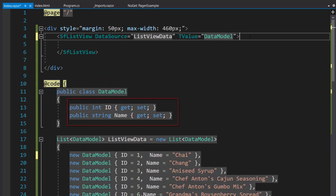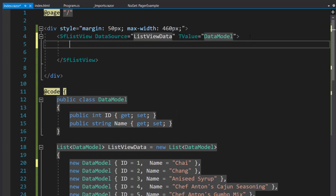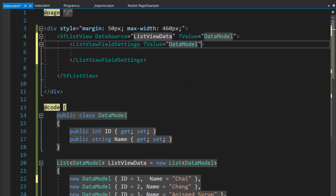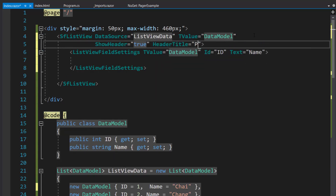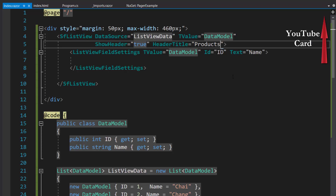The appropriate fields should be mapped for this data source, so I define the ListView field settings tag with T value property and map the fields — ID to the ID property, and Name to the text property. I define the ShowHeader property as true and the header title as Products, to show the header in the ListView component. If you want to know more about the Blazor ListView component, check out the video link shown in the card above.